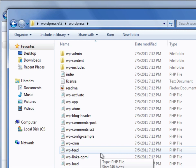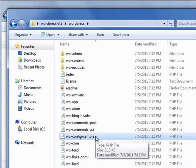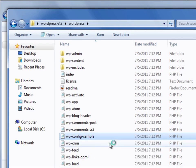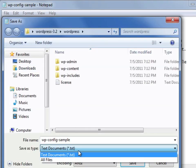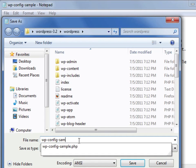Open up the folder and look for the wp-config-sample.php file. Open the file in a text editor like Notepad or TextPad on Windows, or TextEdit or BBEdit on the Mac. Do not use a word processor like Microsoft Word — it will mess up the file. Then rename the file by saving it as wp-config.php. Be sure to change the file type to all files if you are using Notepad.